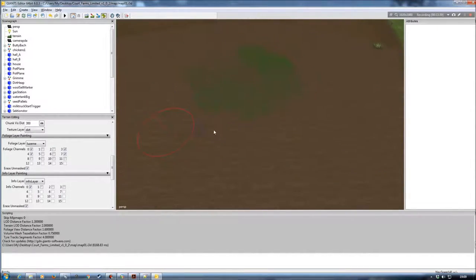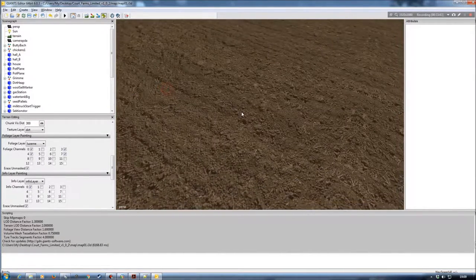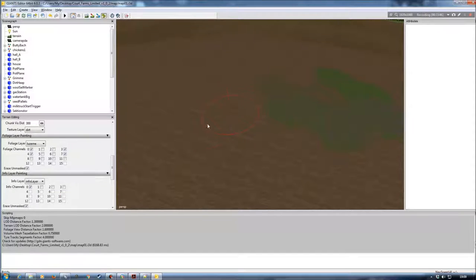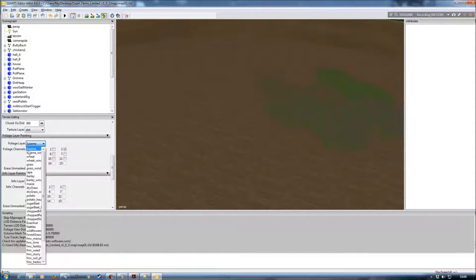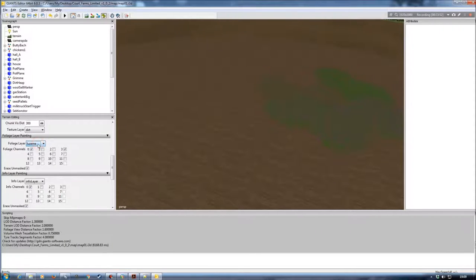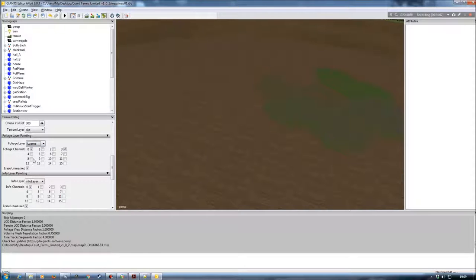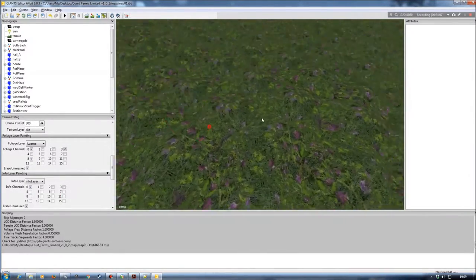Last but not least, we need to check that we have a good windrow texture come up — the last thing I want is to mow the grass and find I can't do anything with it because I don't get what I need to pick up. I don't need to change to the windrow separately because it's all part of the foliage channels. What I need to do is go into foliage channel 8, and that will give me my windrow — like so.